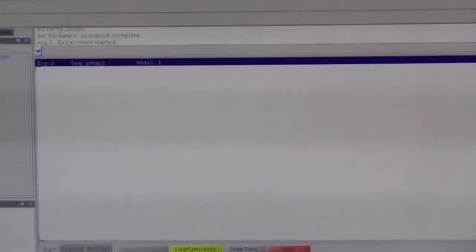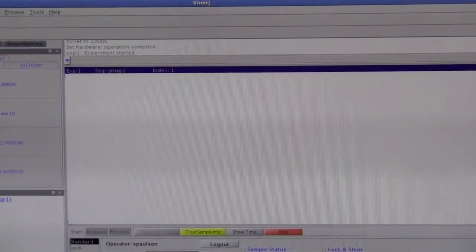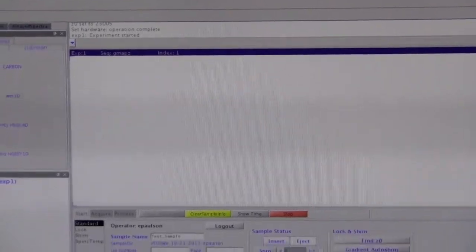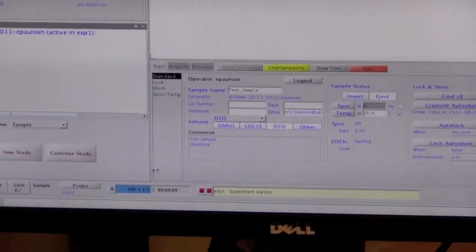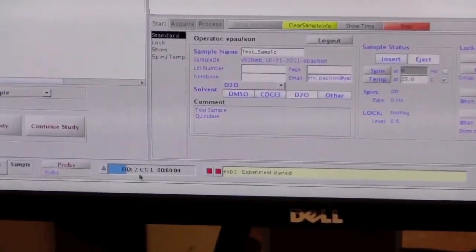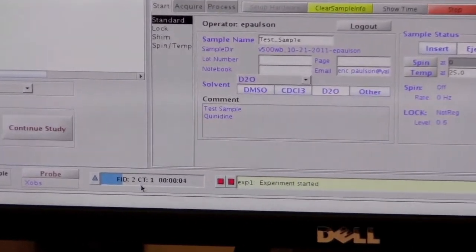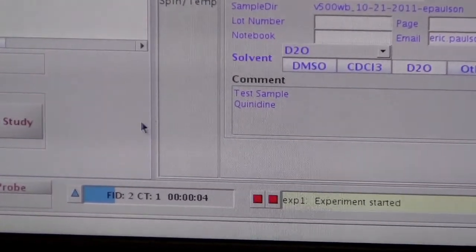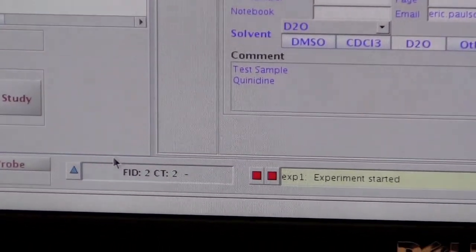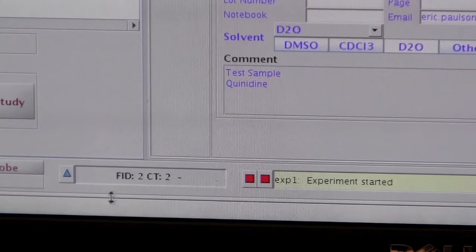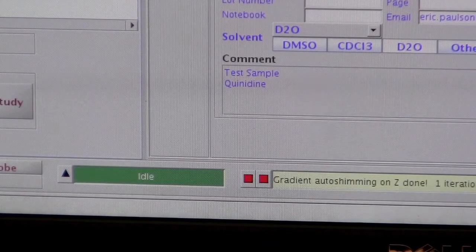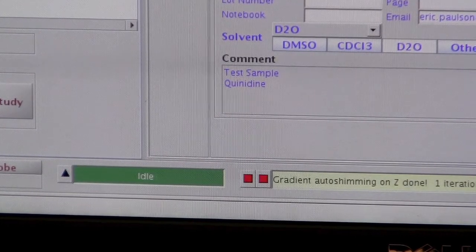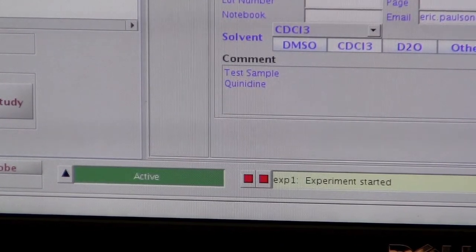It will do multiple iterations of gradient shimming to try to get the shims to converge. If it cannot get them to converge after several iterations, it will eventually give up. But depending on how well your sample is able to be shimmed, in this case it was fine.